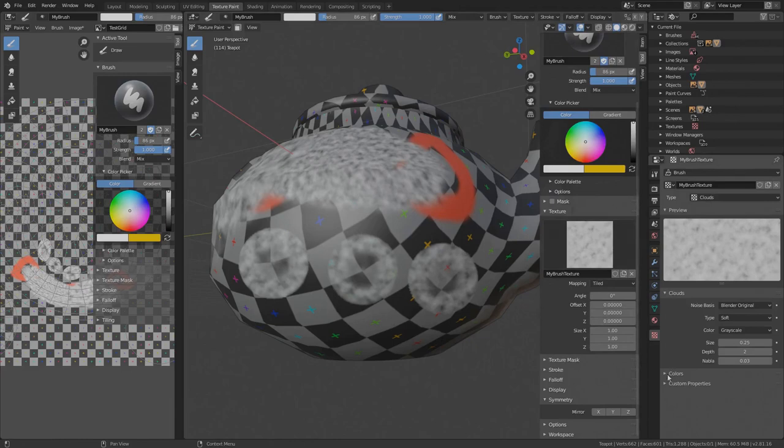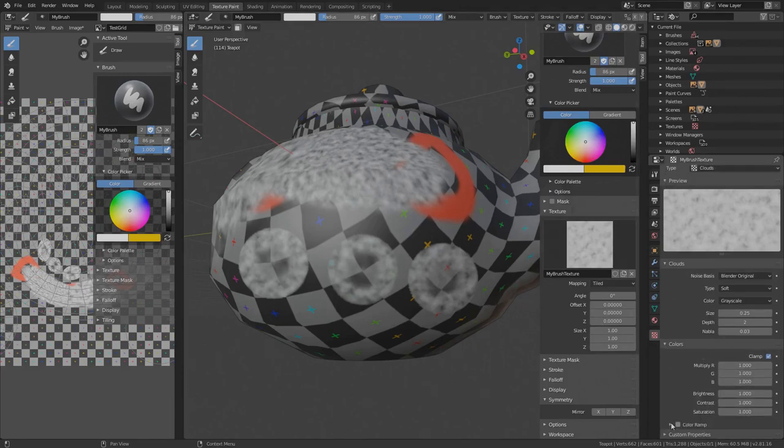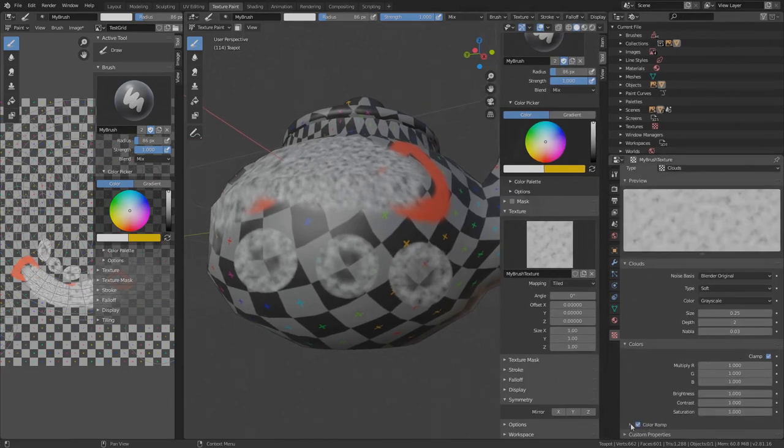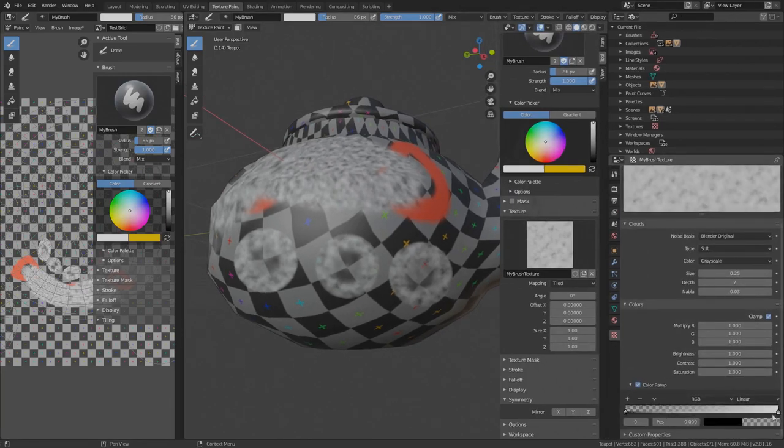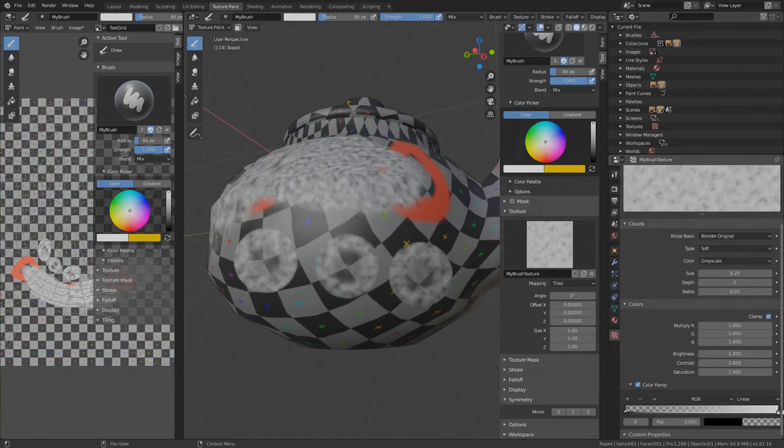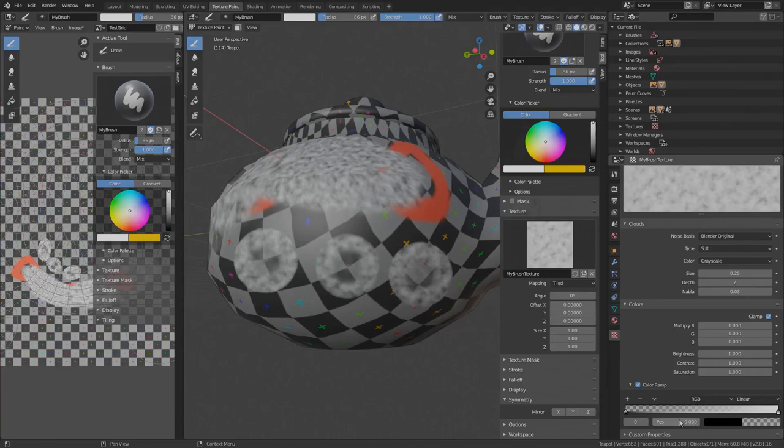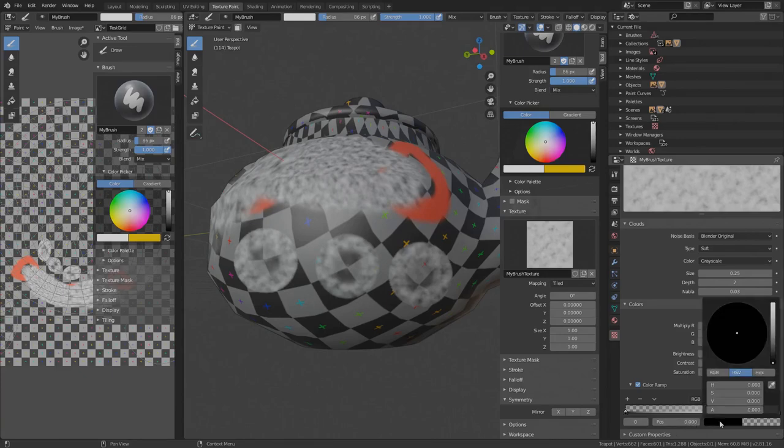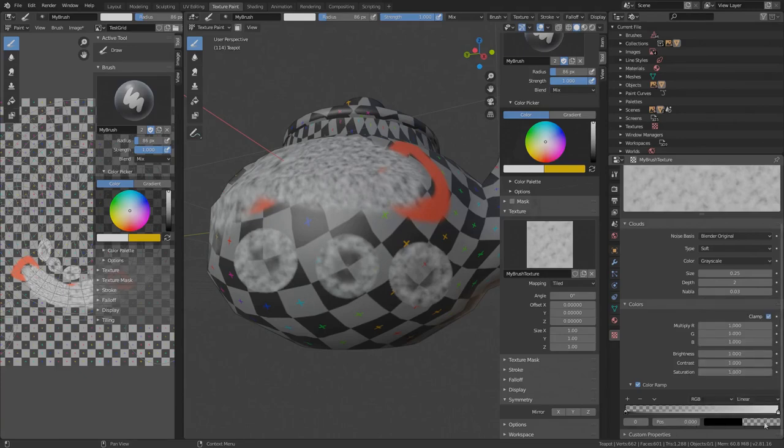But things get really interesting if we use the color ramp under color. We get this slider that represents the value range of the generated cloud texture from 0 to 1. By default, there are two handles on each side. The handles are also called stops and the stops are numerated. We can select them with the left mouse button or switch them by changing the active stop number. Also down here is the active stop position on the slider and the stop color with its alpha or transparency.